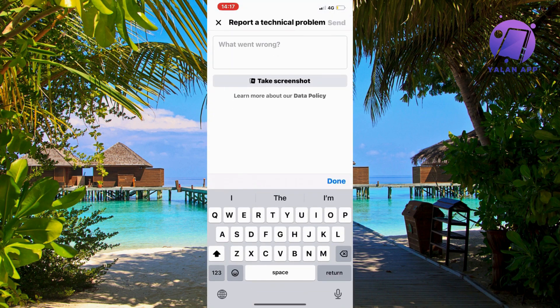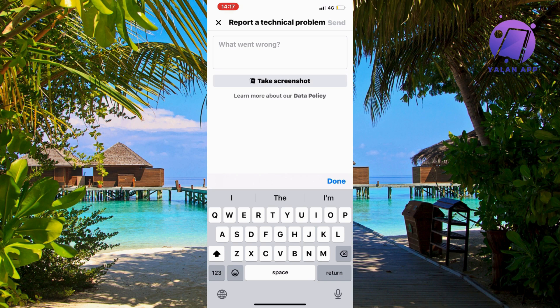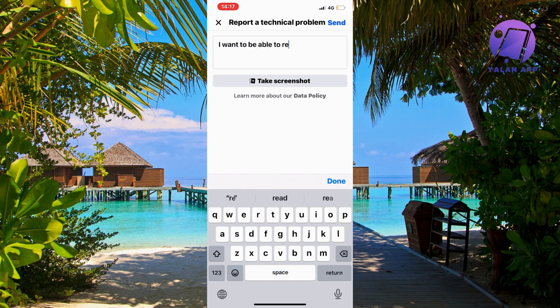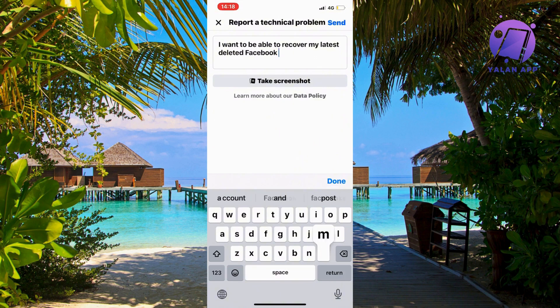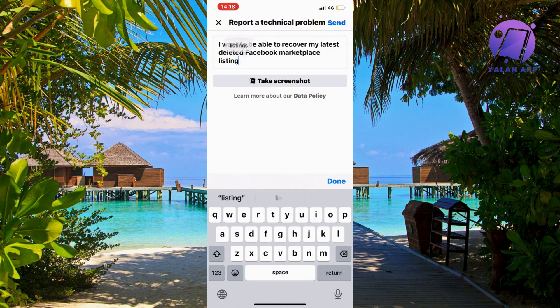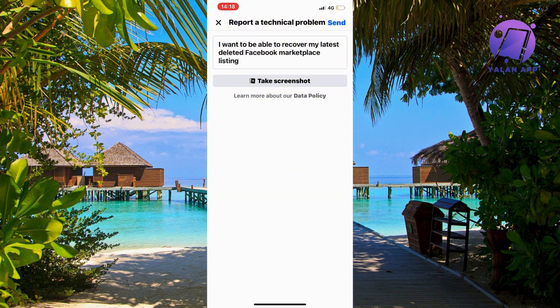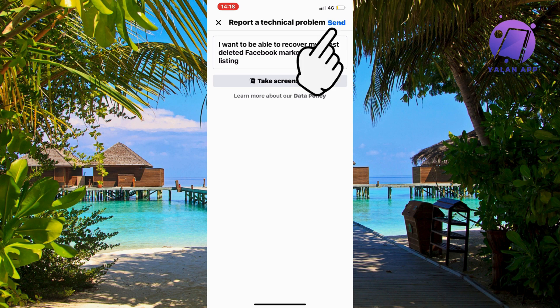Now you should be taken here where you can actually contact the support for Facebook marketplace. So you're going to write exactly like this: I want to be able to recover my latest deleted Facebook marketplace listing. Then click on send in the top right corner.